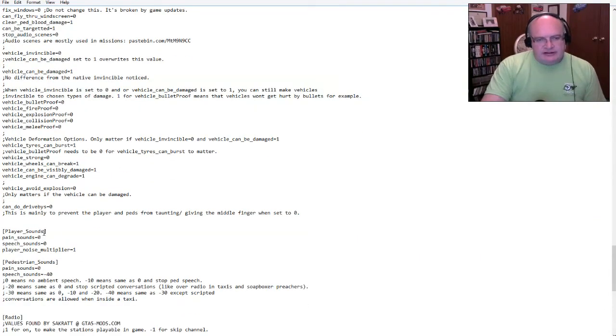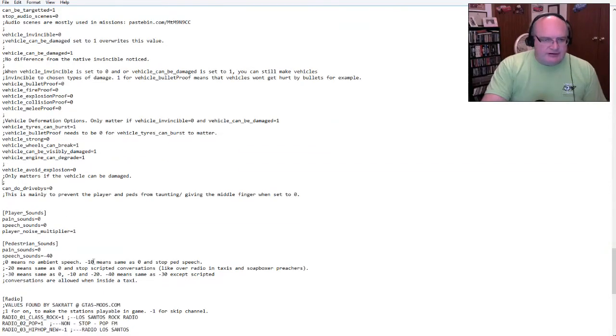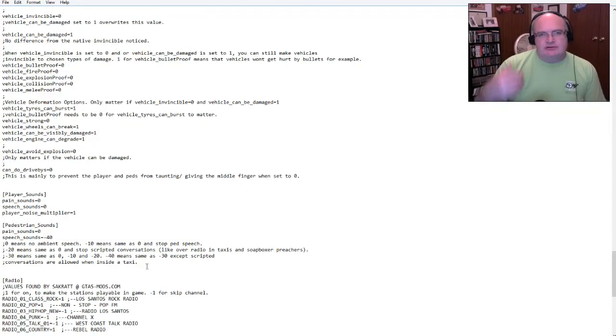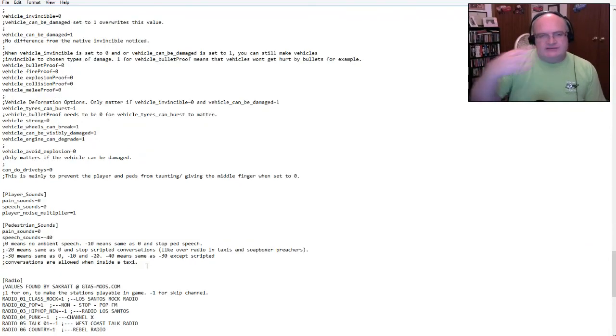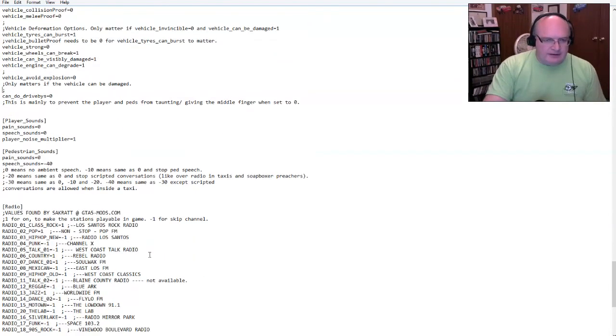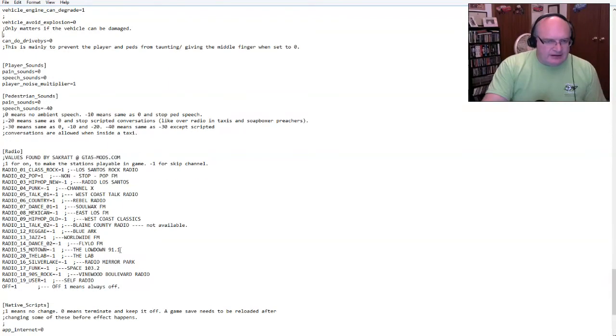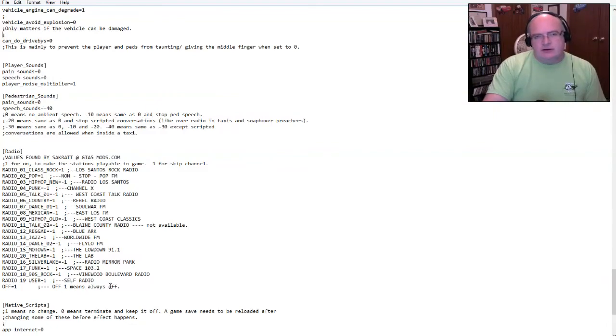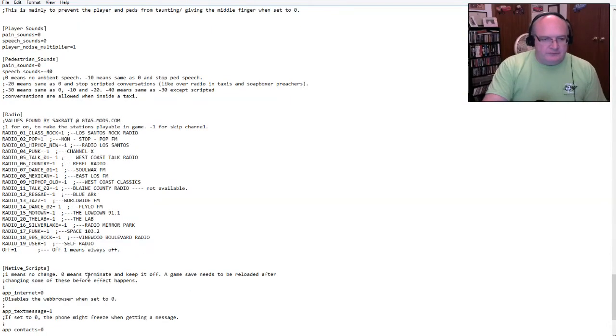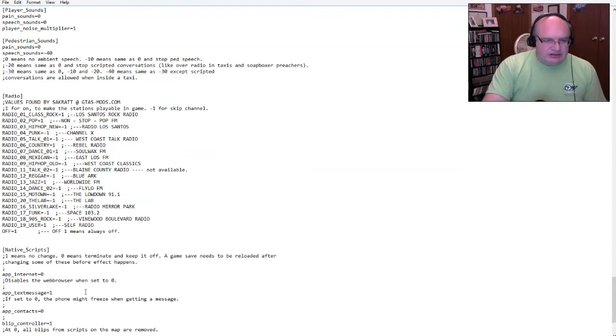One engine can degrade one vehicle. Avoid explosion is zero. Can do drive by's. Okay. So that prevents middle finger. So yeah, okay. We'll do that. Again, you have player sounds and I'm going to do no player sounds in here. I'm going to do no pedestrian sounds. That's basically so, there's no cussing and that kind of stuff in the game. Okay.